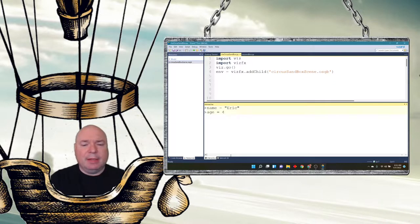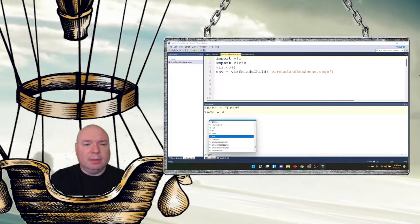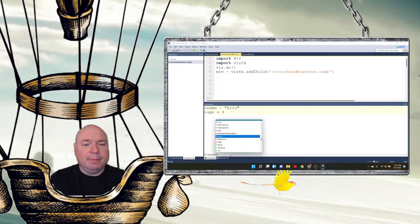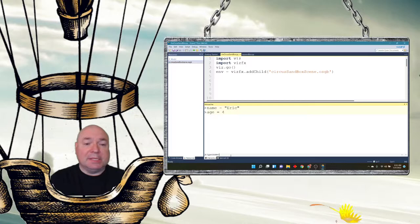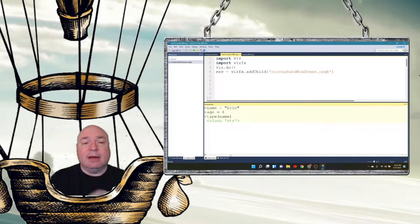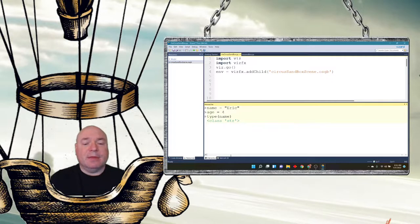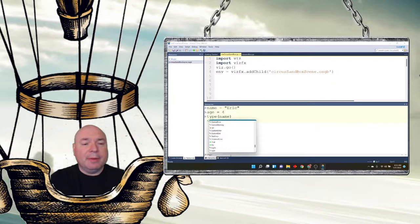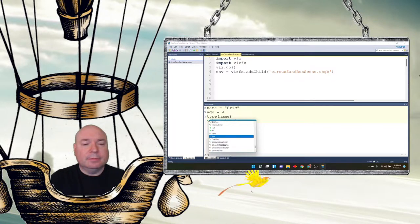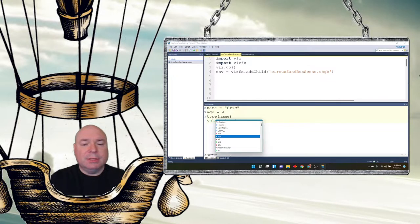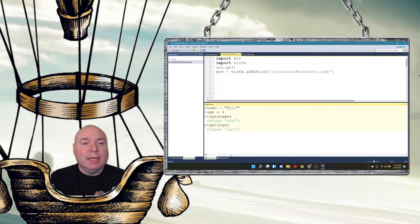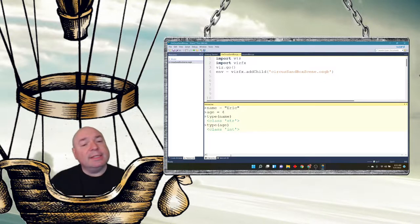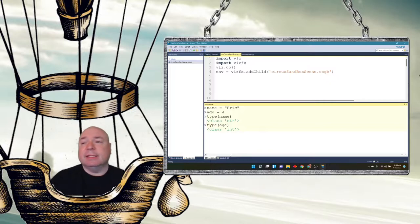If we just use the type command, and we type in the variable name, in this case name, it tells us that it is of the class string. If I do type age, it tells us it is of the class int, and int is a primitive.